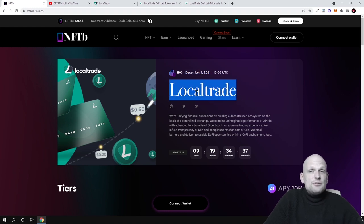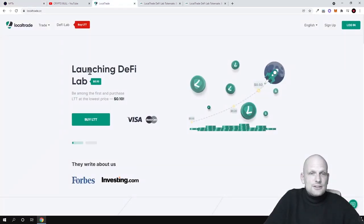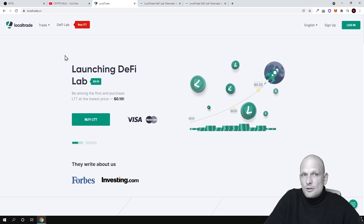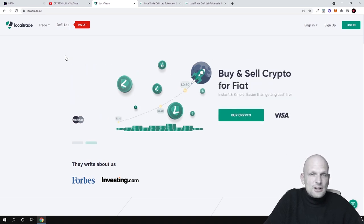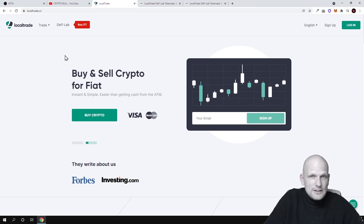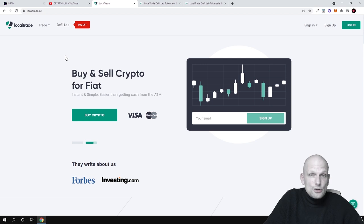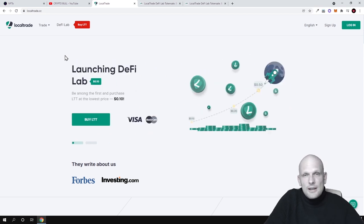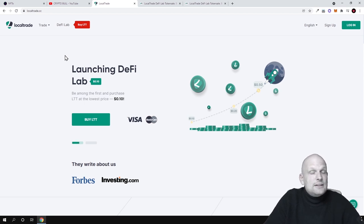Let's start from the very beginning with Local Trade. I have already created an account in one of my previous videos and tested this cryptocurrency exchange out for myself. In general, this is a cryptocurrency exchange and a leverage trading platform. It is also going to be a launchpad — everyone who is holding LTT tokens will be able to participate in absolutely new projects being launched in IDOs, ICOs, and so on.